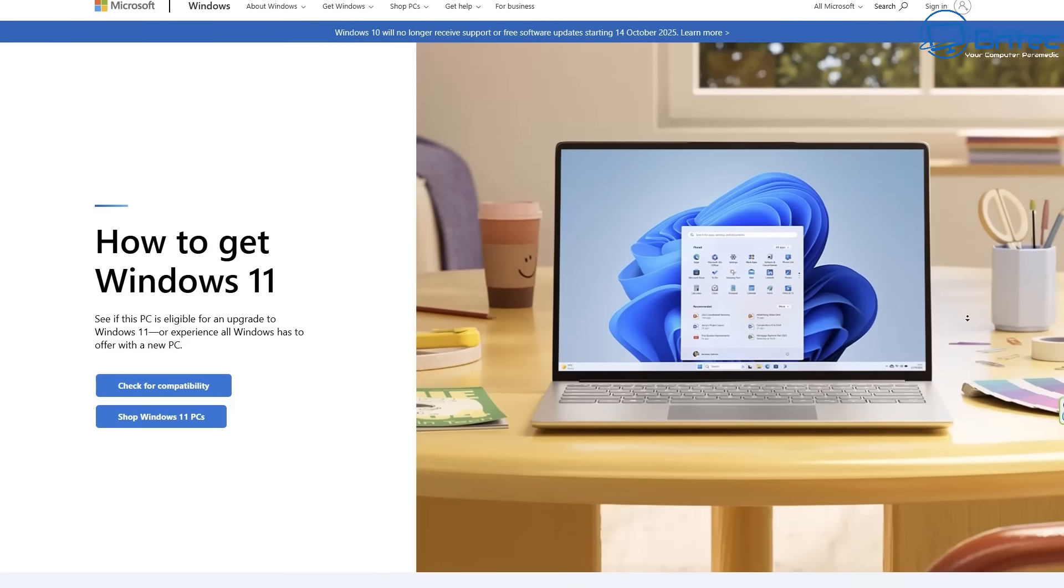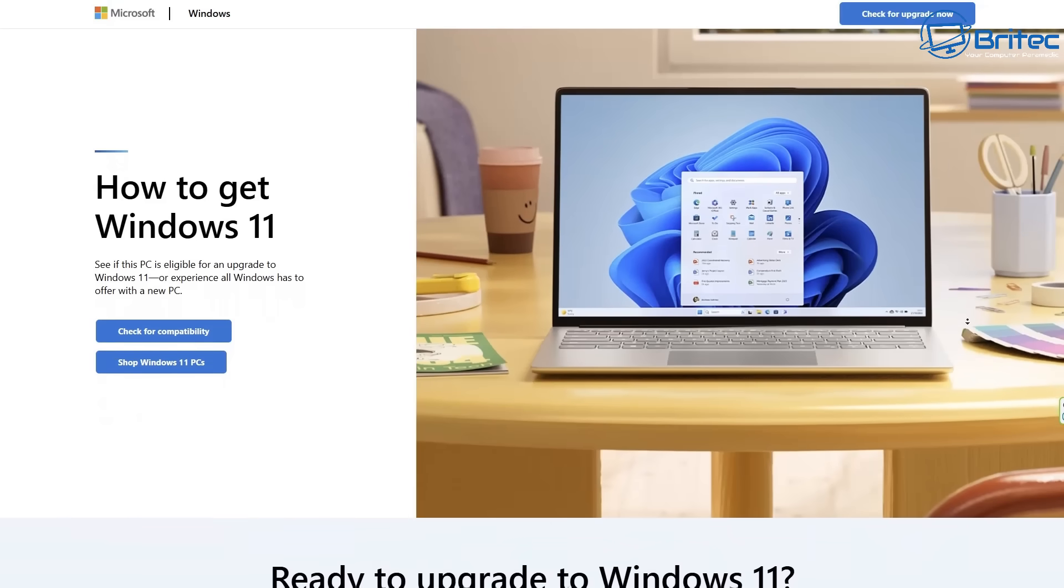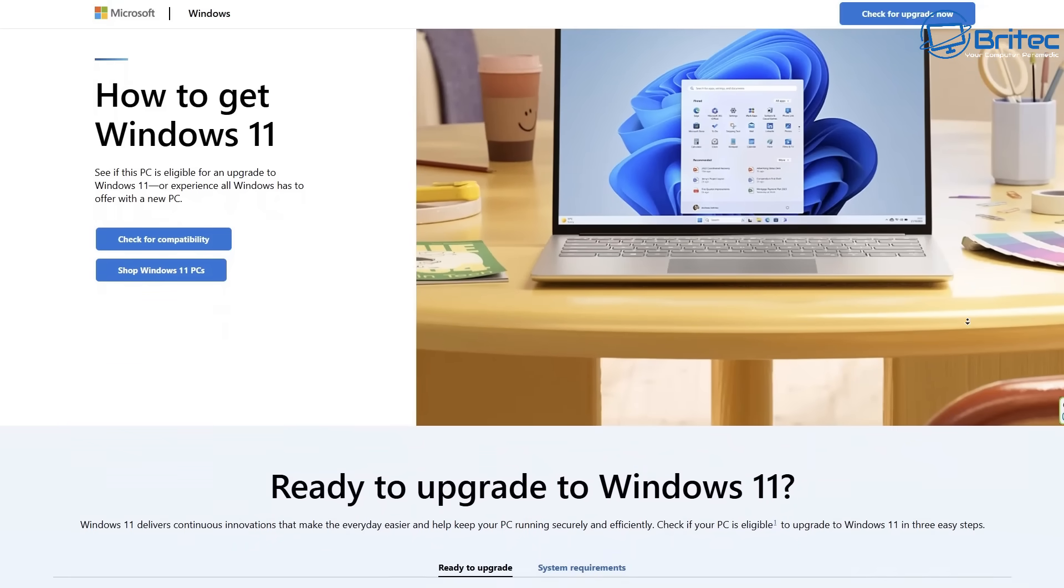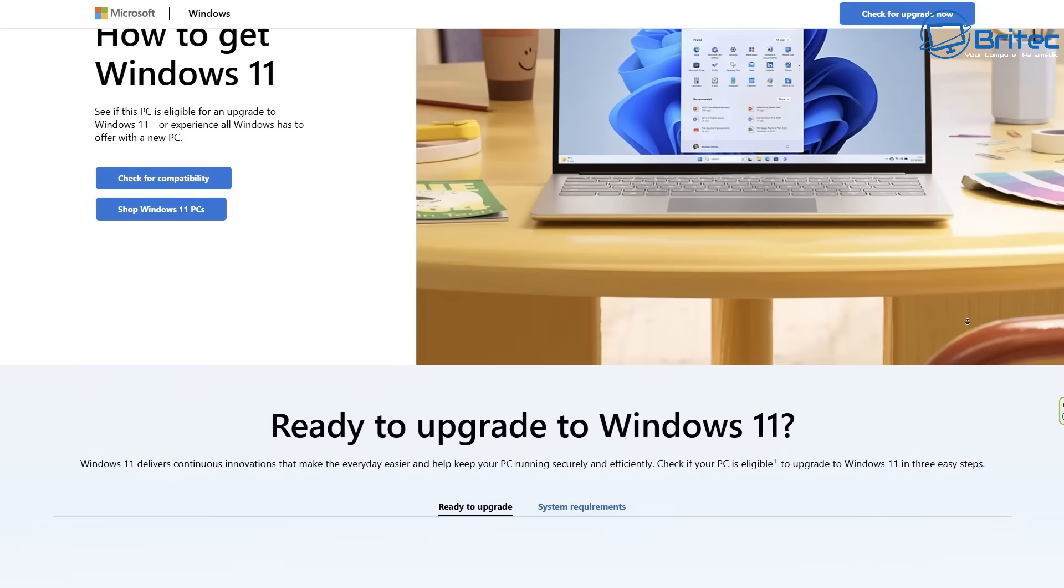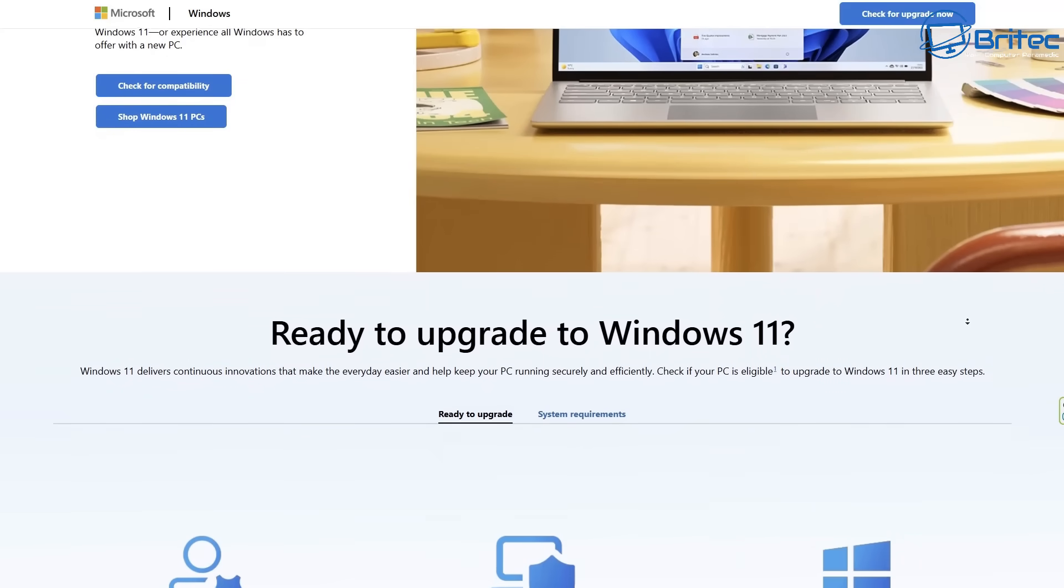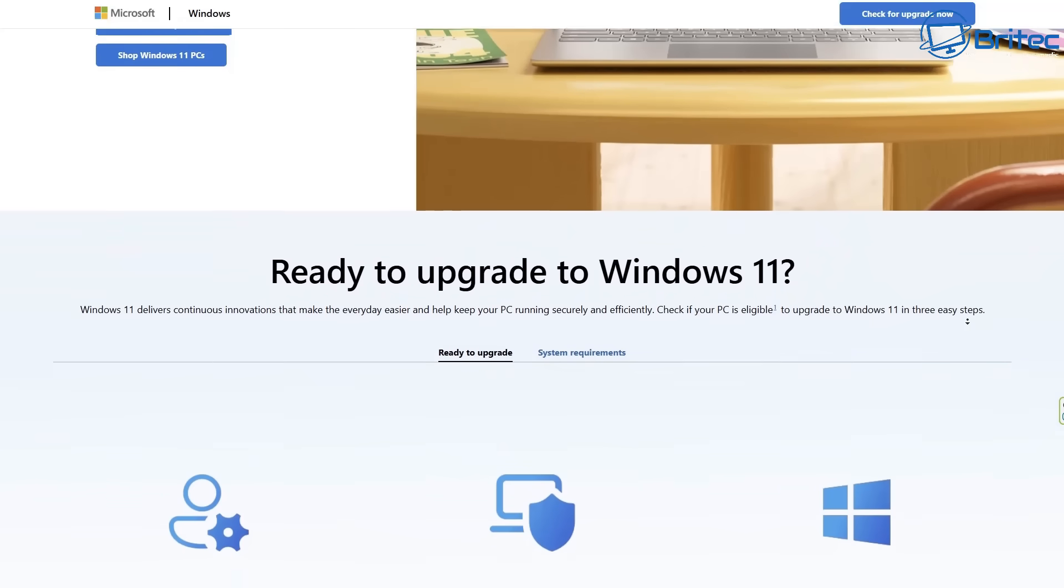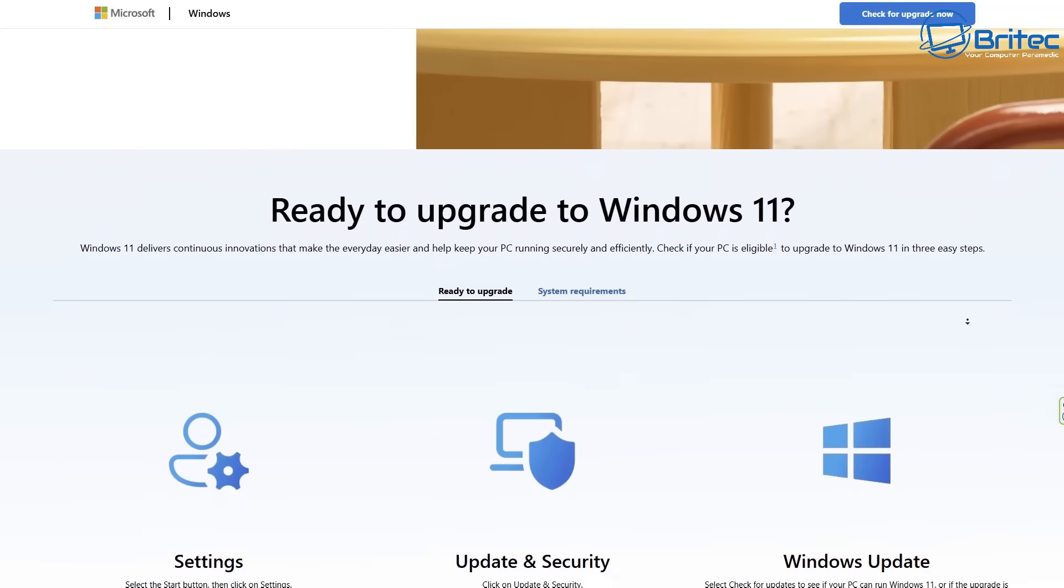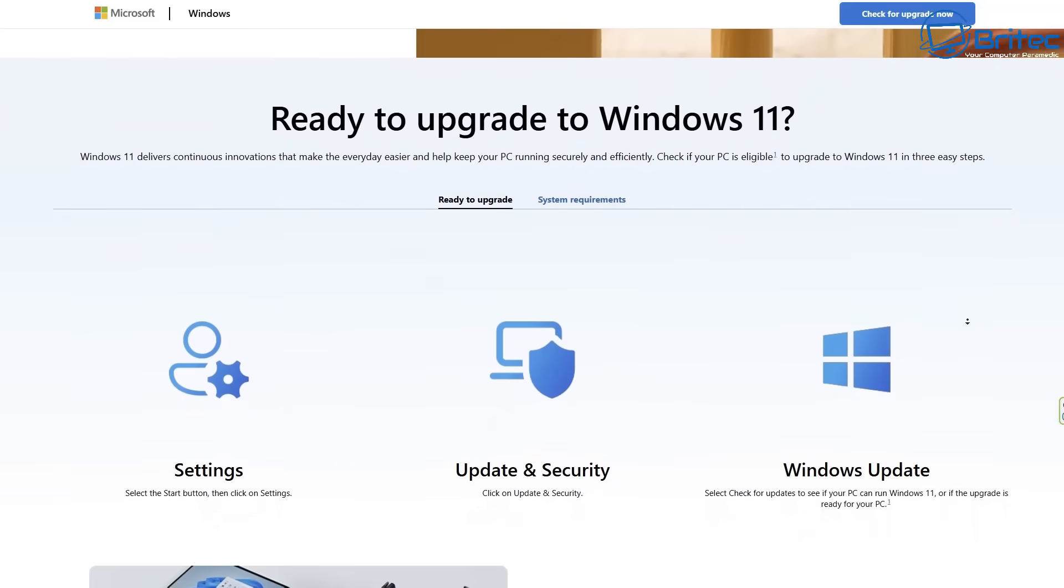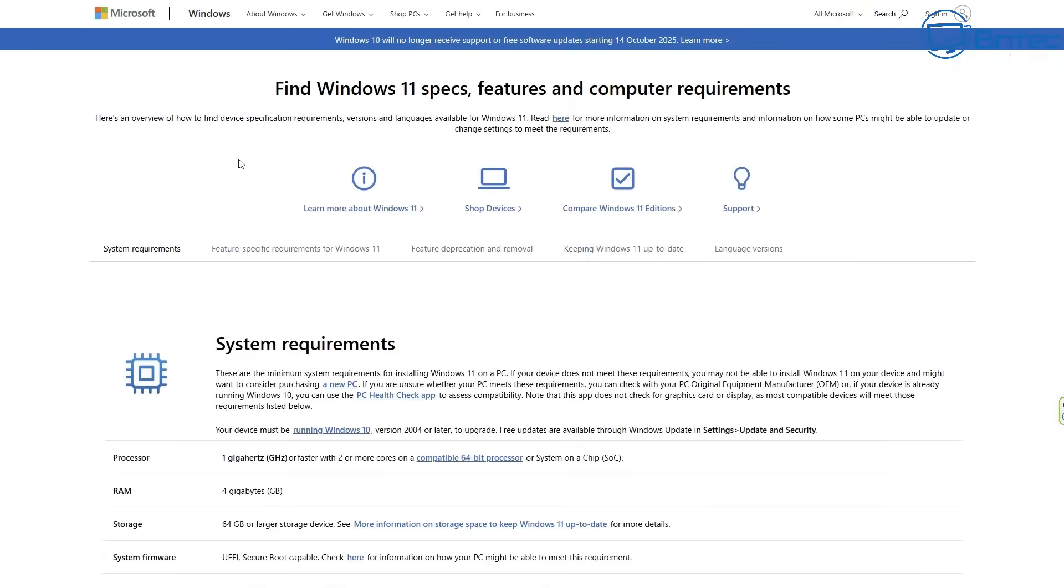But your PC must meet the strict system requirements that Microsoft have set in place for Windows 11. And this is one of the common things that people hate about Windows 11 is the strict system requirements. Now I get some people have really old computers and they still want to use Windows 11 and they expect to be able to upgrade to Windows 11 on that 15 or 20 year old computer. Unfortunately, Microsoft have strict hardware requirements.